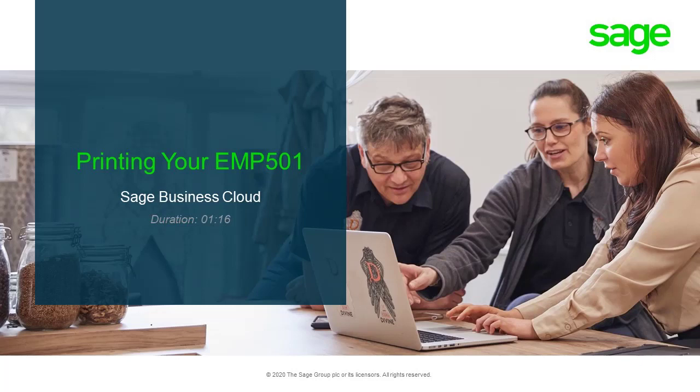Welcome to the Sage Business Cloud Payroll How-To Guide. This video will assist you to locate your EMP501.